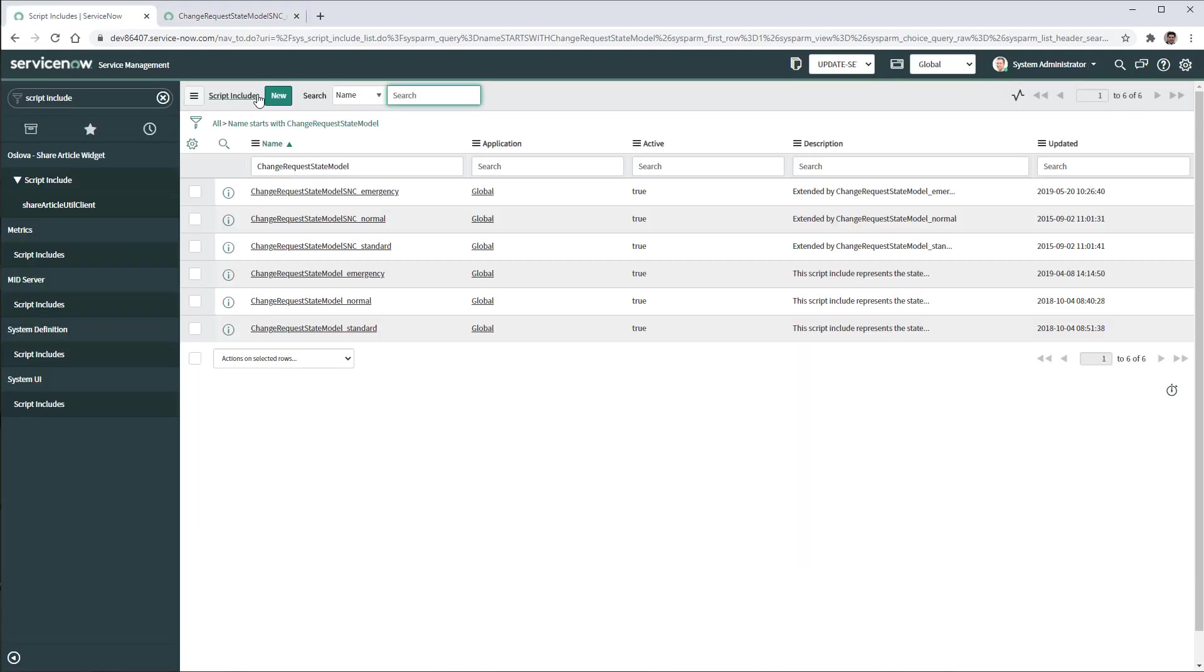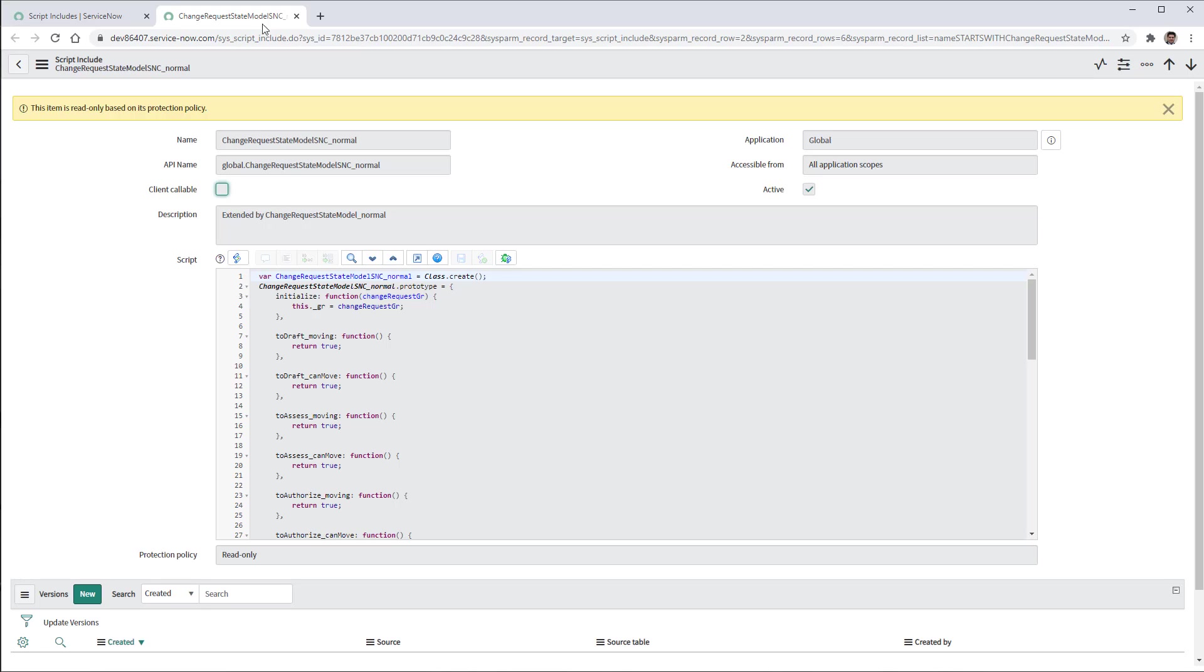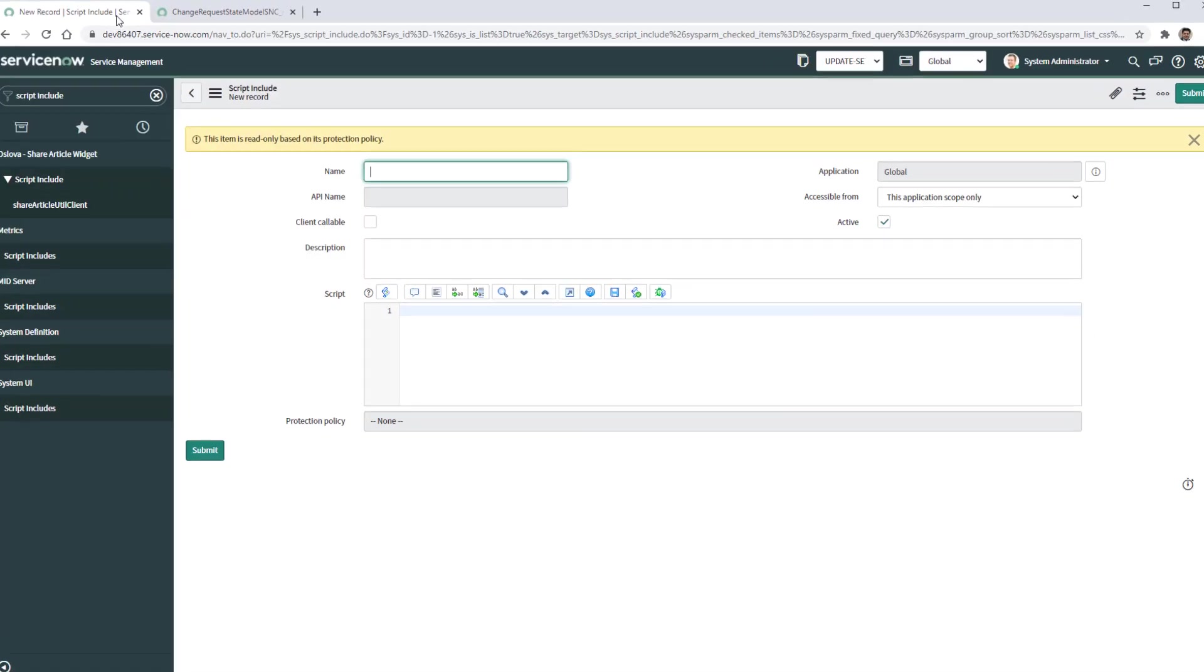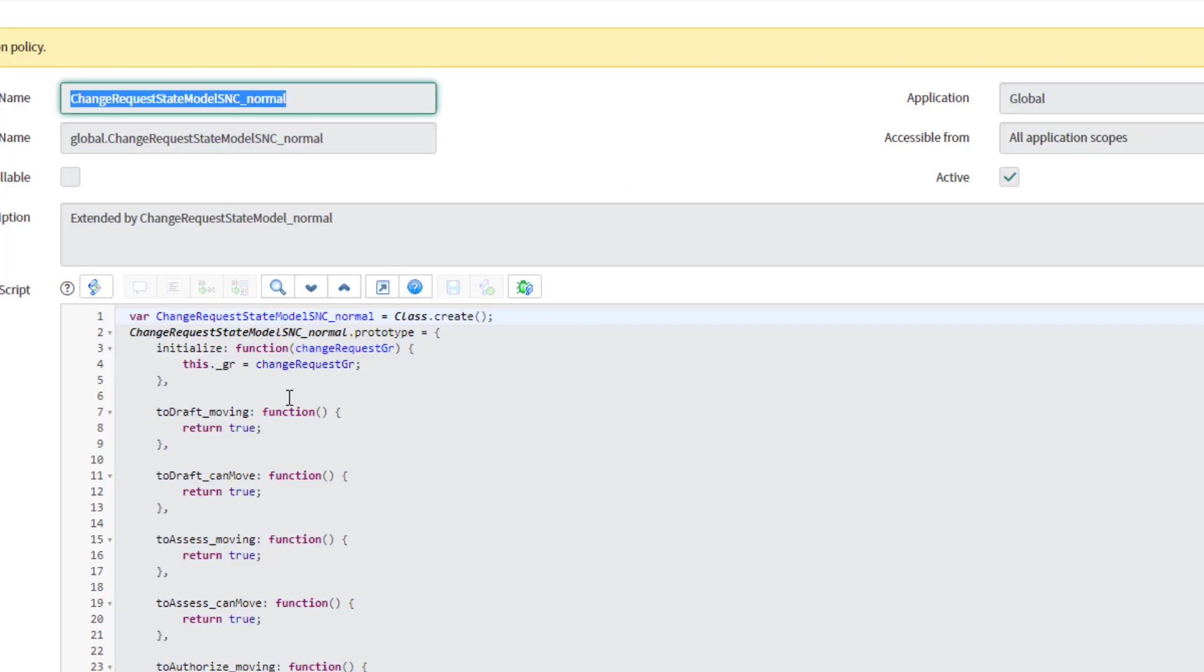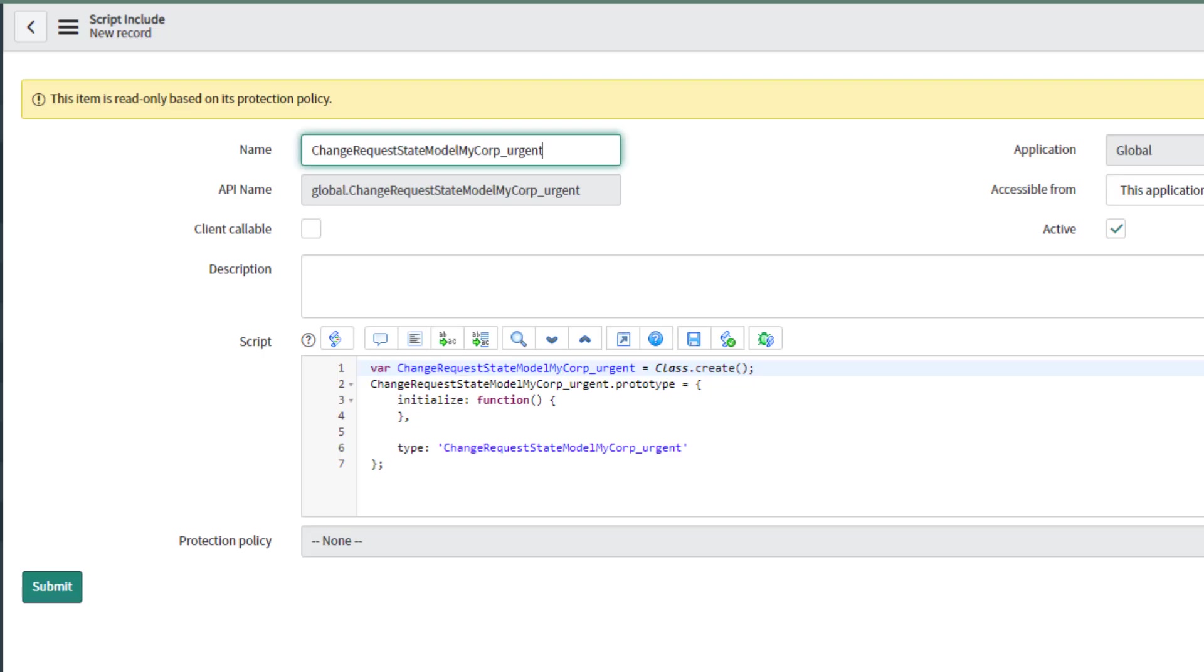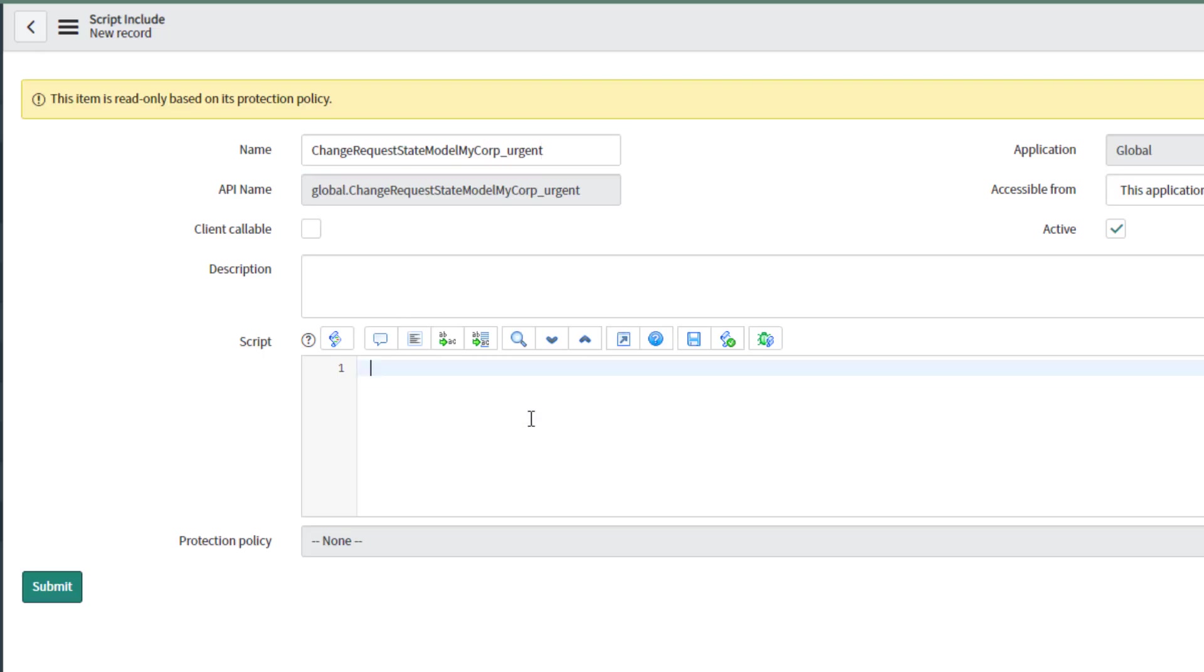So this is going to be our baseline to create our model. So we are going to need to create a new script include. I'm going to copy the name, paste it here.